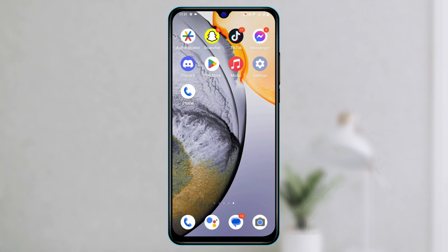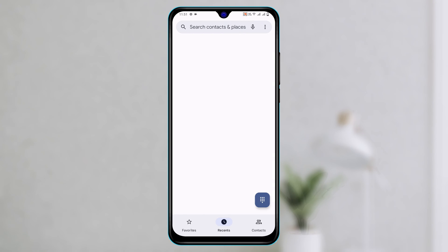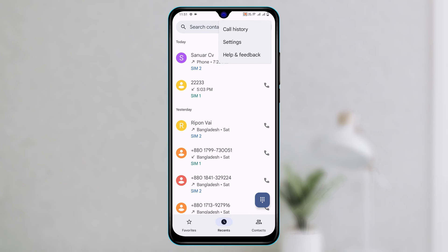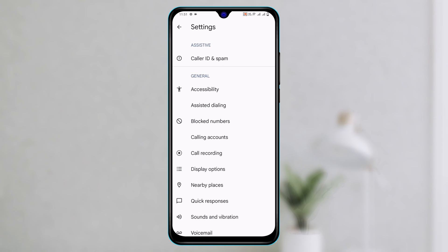Now to enable call barring, first thing first, open up the phone app from your device and then tap on the three dot menu at the top right corner and then tap on settings.